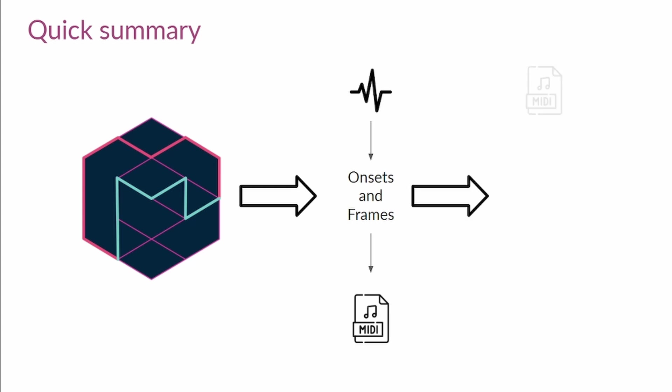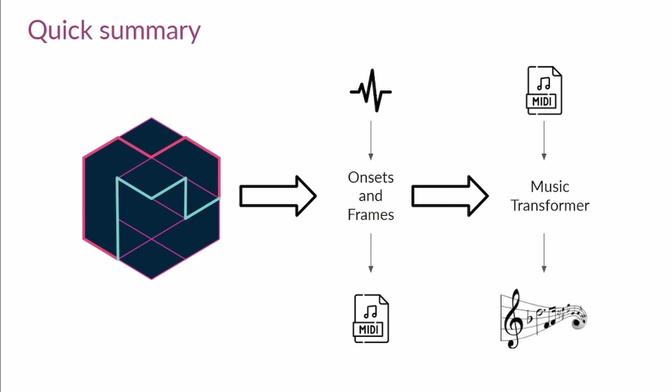Now, you will take this MIDI file, or any other MIDI that you have, and using the Music Transformer model, you will generate a piano snippet that begins with your input, and then generates an original snippet. Ideally, the snippet will be a good continuation of your selected MIDI.